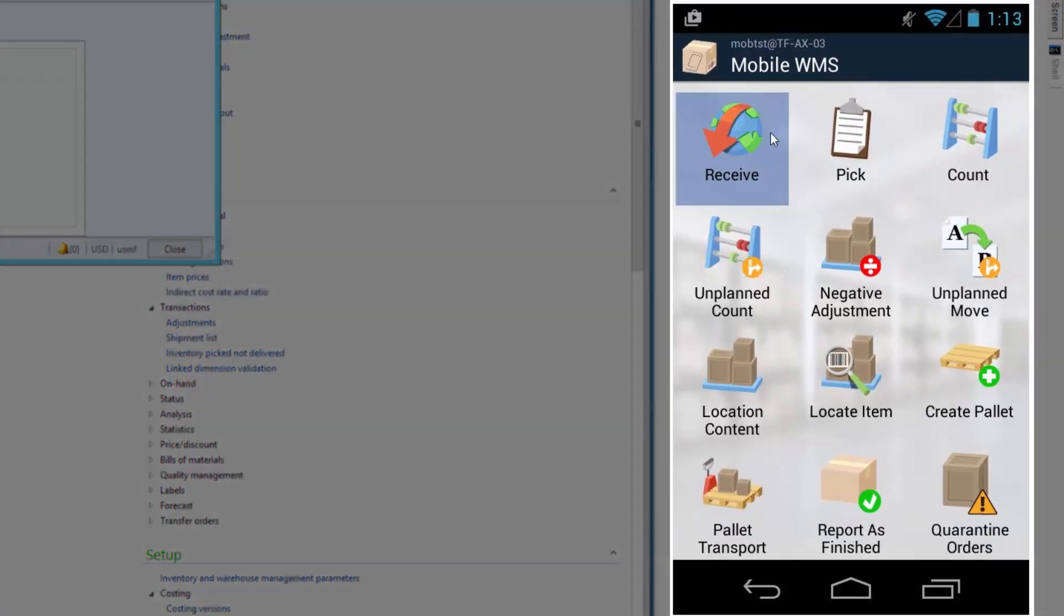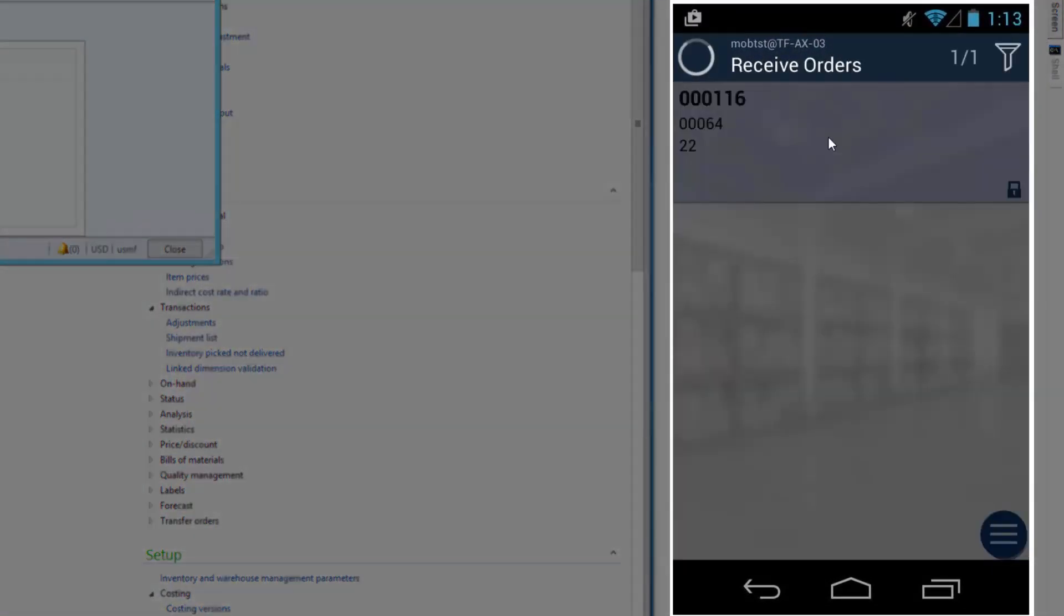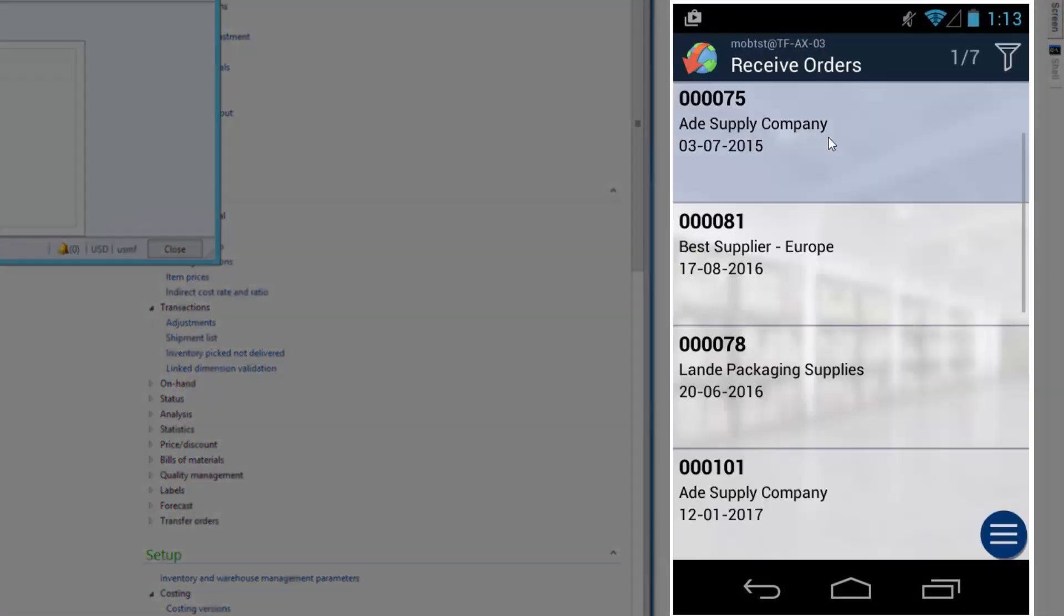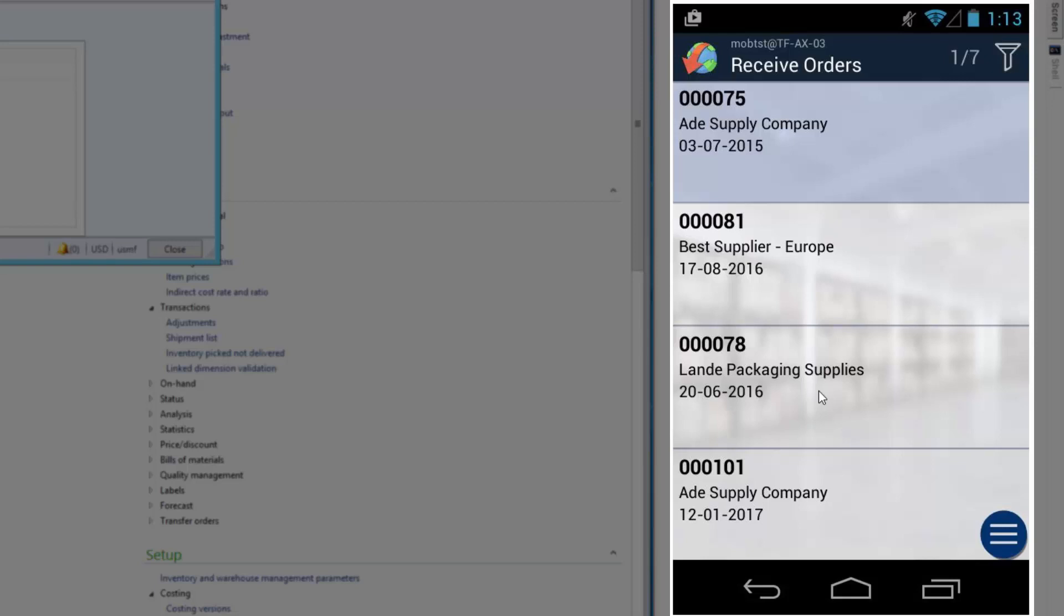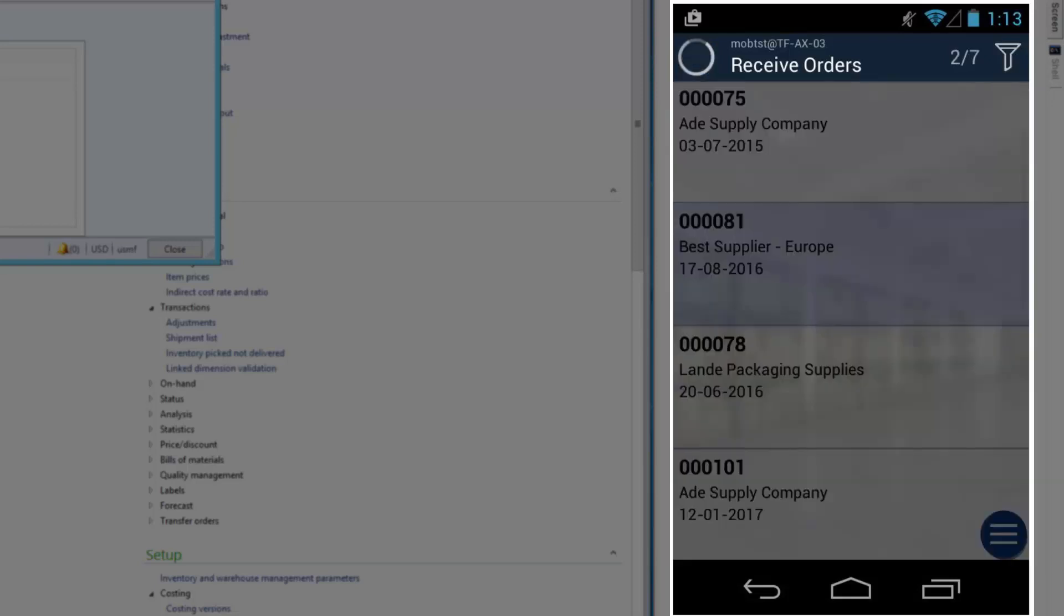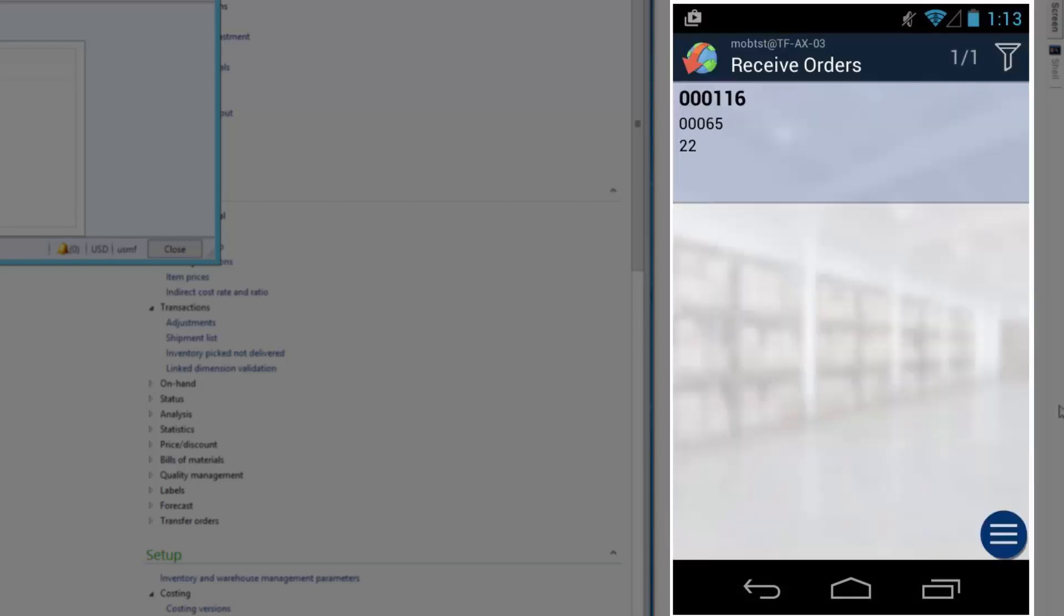So now I'll go to the mobile device and press receive. As you can see, I can get a list of all arrival journals available. And I can now scan the first item number in my journal, and then it will find 116 automatically. It's number 65 and warehouse 22.